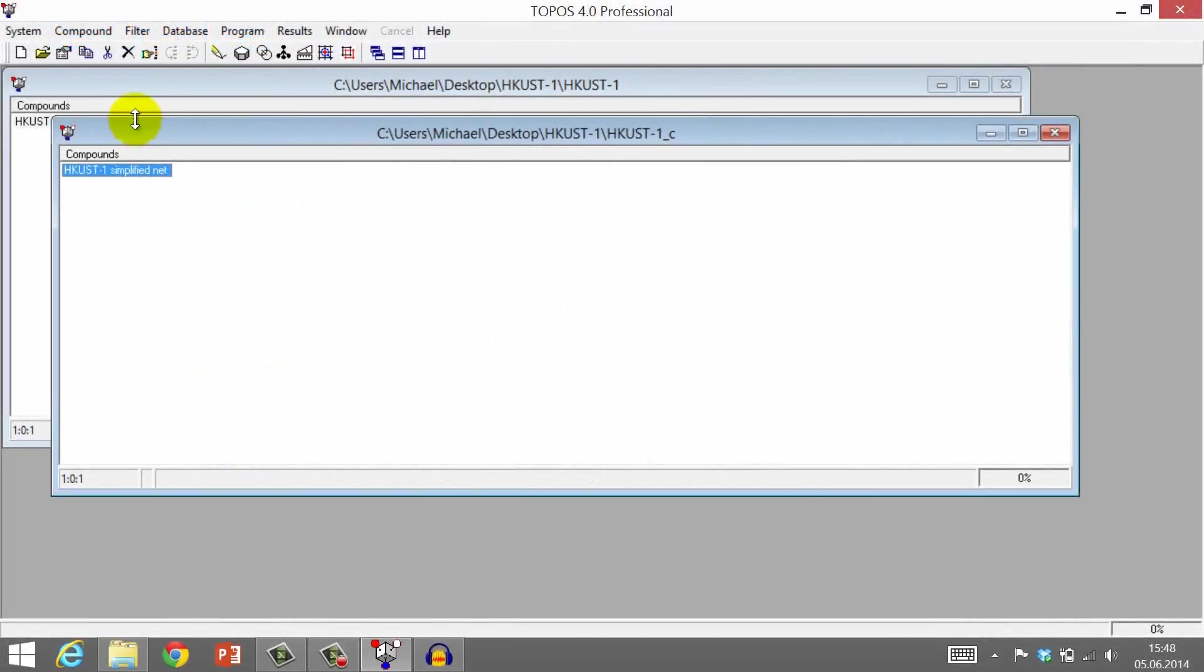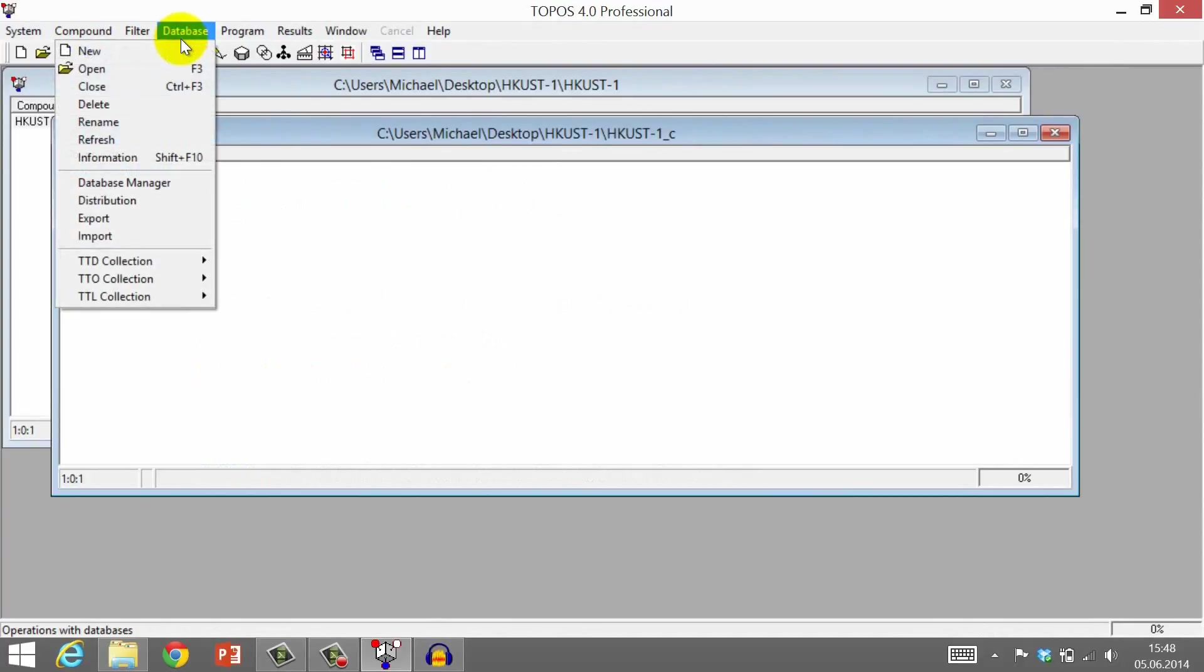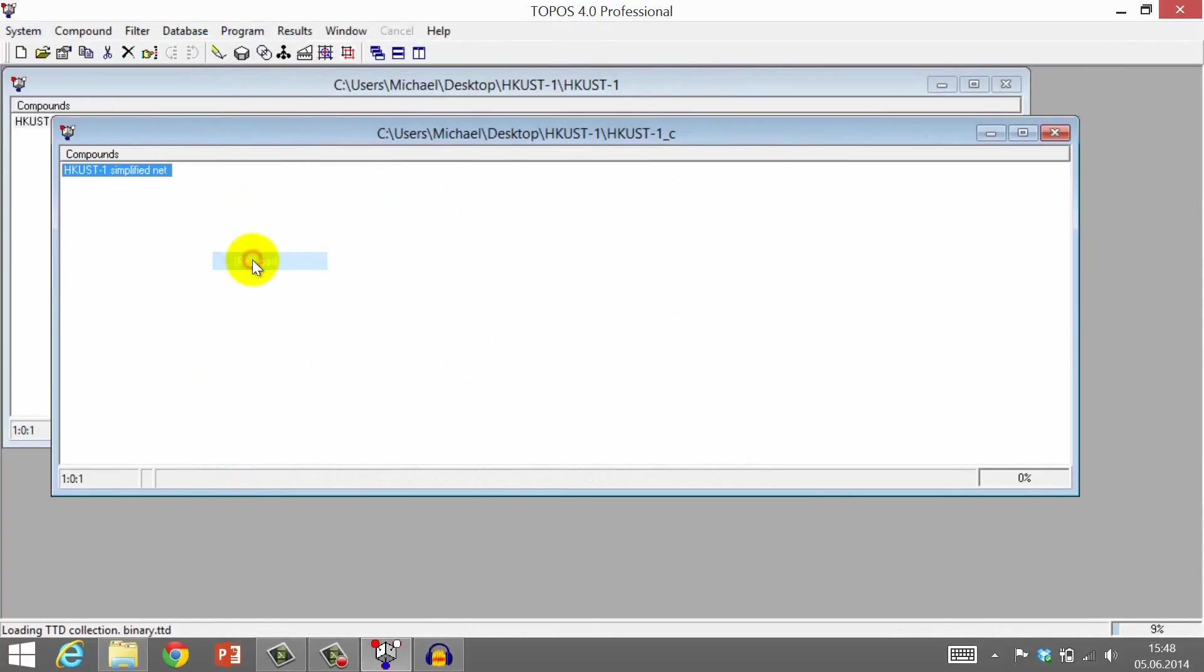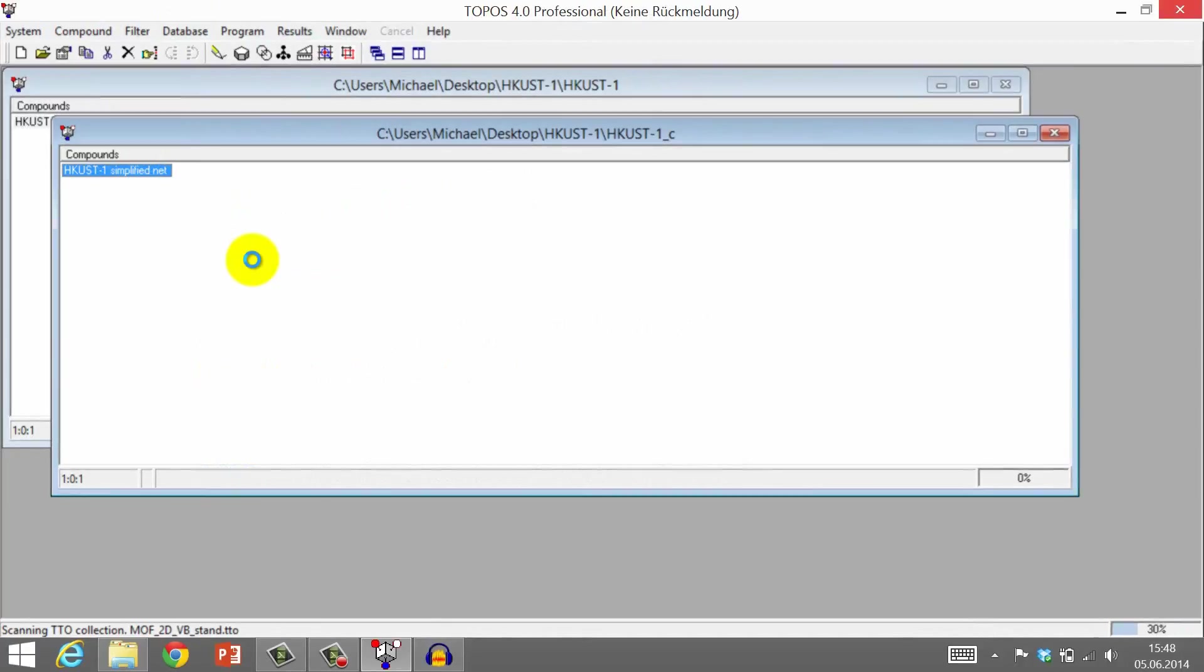Before we start, please make sure that these files are loaded. Go to Database, TTD Collection and then click Reload. This may take some time. Once this process is finished, we are ready to go.